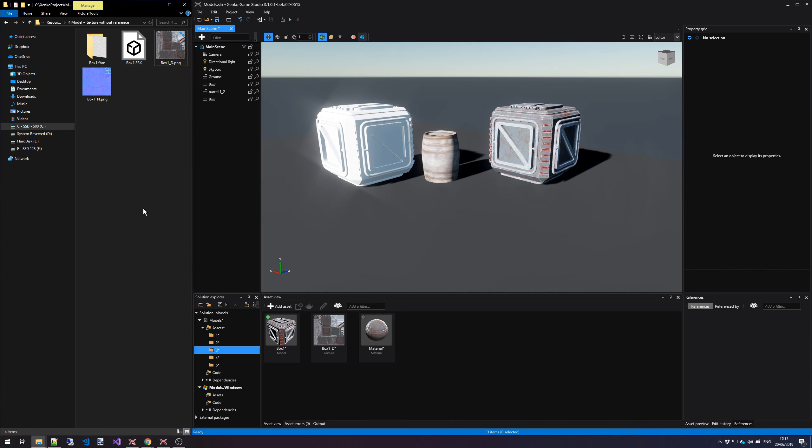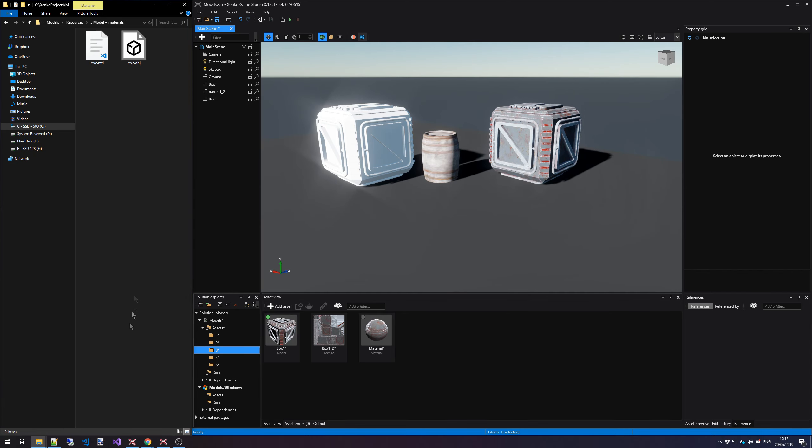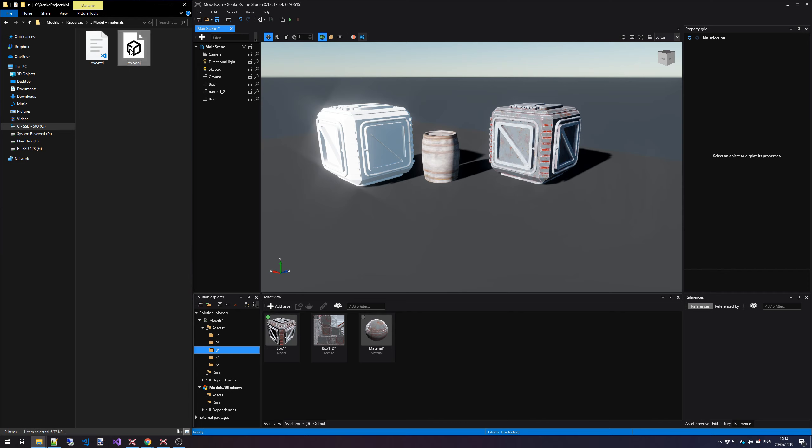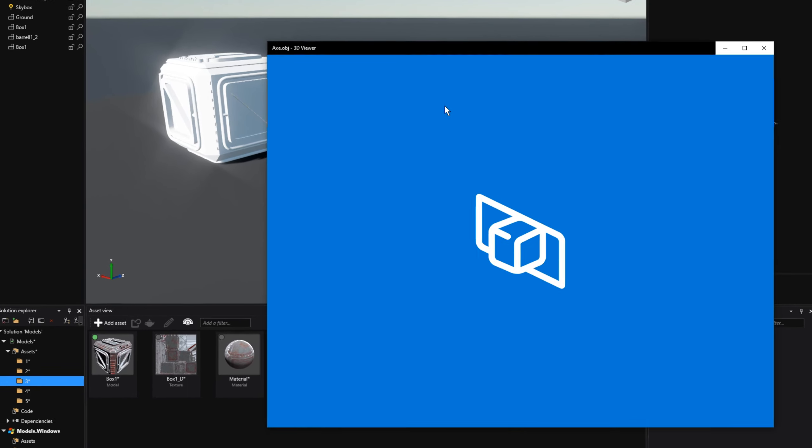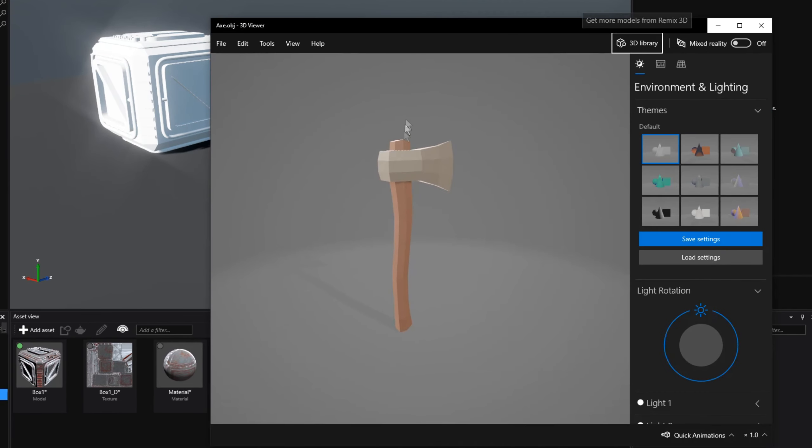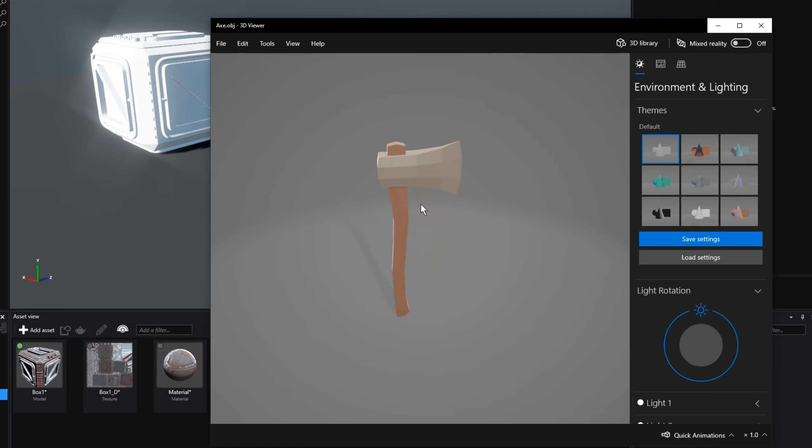The fifth and final scenario is when you have a model and that doesn't reference any textures at all. It instead refers to a material file. And if I would open this file in an external program, like for instance, 3D Viewer, which comes with Windows 10 by default, I can see that we have this really basic model, this low poly model of an axe.